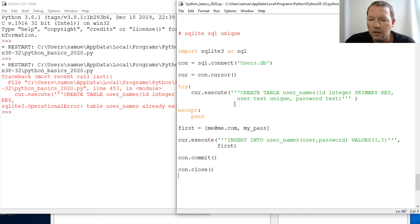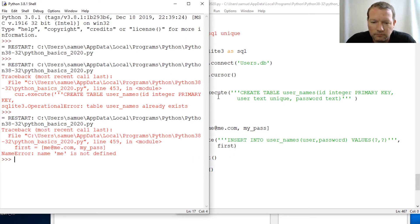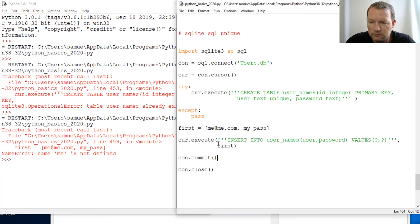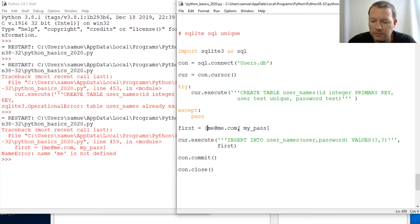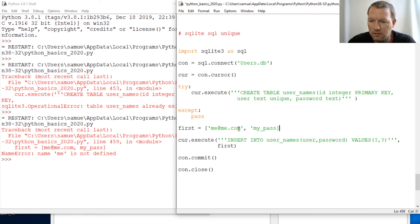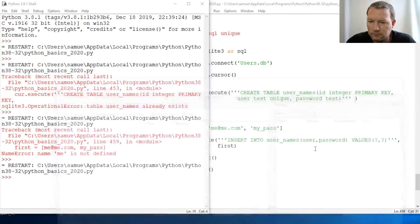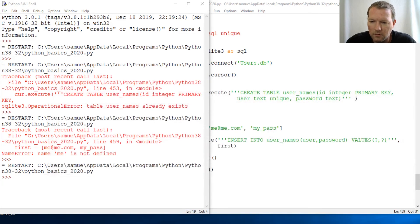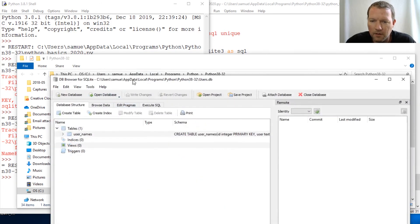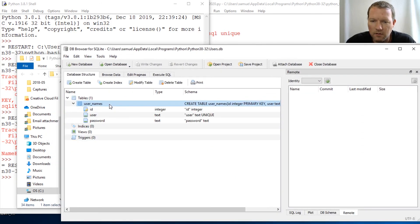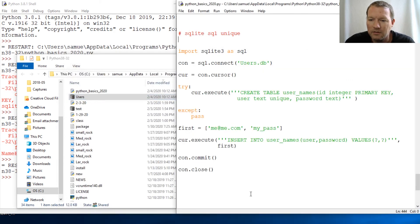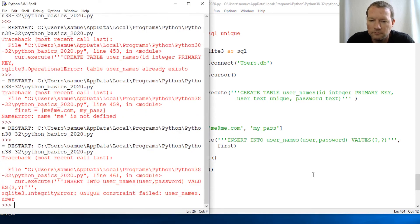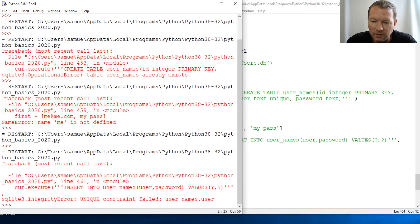And then con.commit. And then con.close. All right. So we solve this problem. Helps if you make this a string. Sorry guys. Okay. Let's run this again. So there we are. So there we go. Boom. Let's close this. So now when I run this again, guess what? Very cool. So now unique constraint failed. Username user.